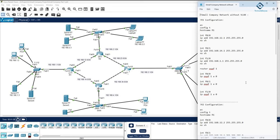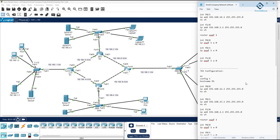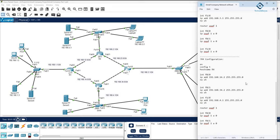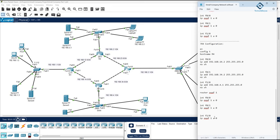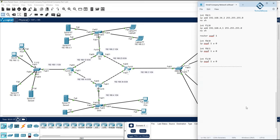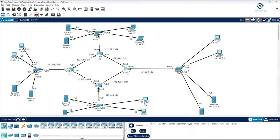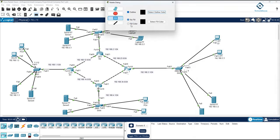Now we need to modify this topology. As per student requests, we are making short videos of about 8 minutes each. So no worries — this project will have multiple 8-minute videos. Let me start from the switch first.